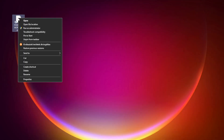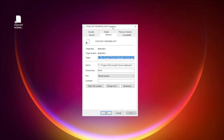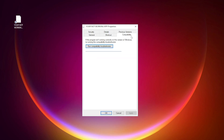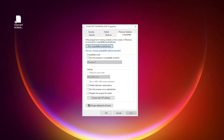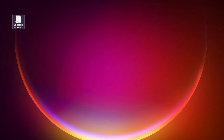Right-click your not working application and click Properties. Check Run this program in compatibility mode and try Windows 7 and Windows 8. Check Disable Full Screen Optimizations and check Run this program as an administrator. Click Apply and OK, then try opening the app.